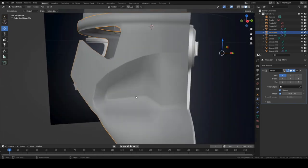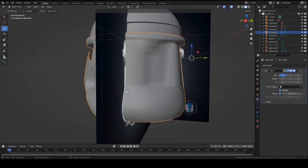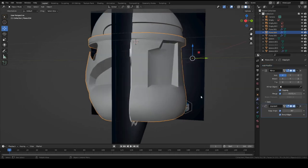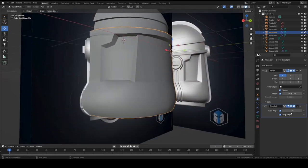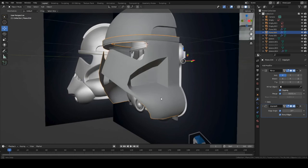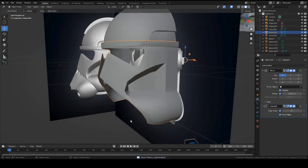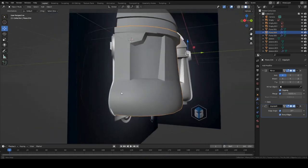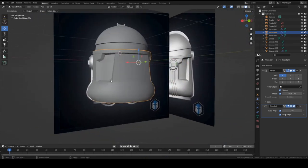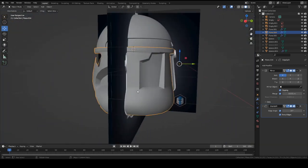All right, so one more thing and this will be pretty much the last thing for the end of the video. You can go ahead and add an edge split modifier to your helmet and turn up the angle and get rid of some of these shading problems. So let's say maybe 37 is pretty good. Looks good. And don't apply it yet because we can still work on this piece. We may need to work on it later. But for now we're just going to keep this edge split modifier on, and we can apply it later.